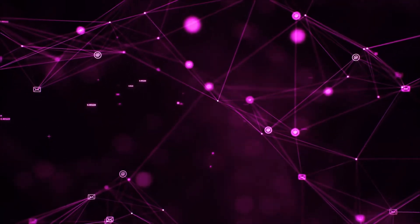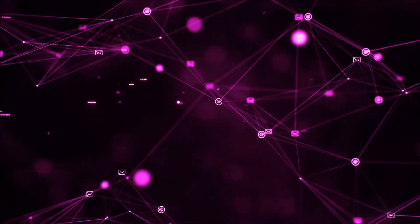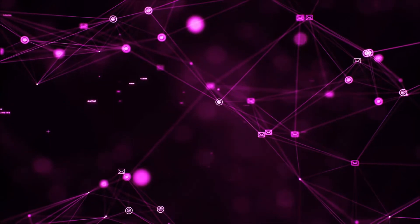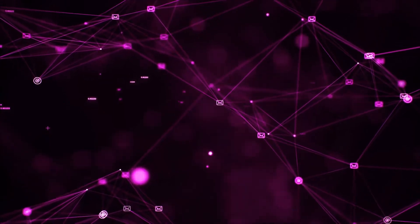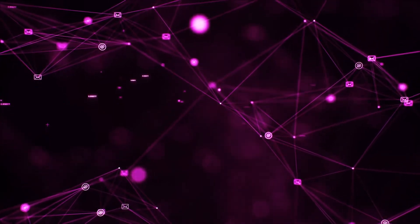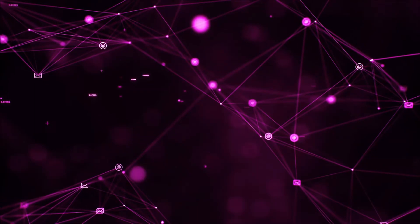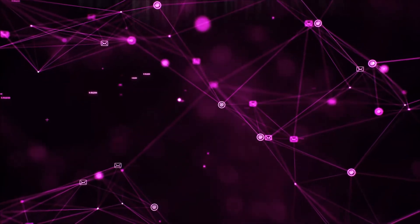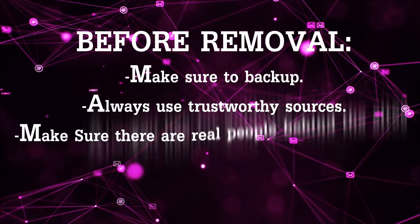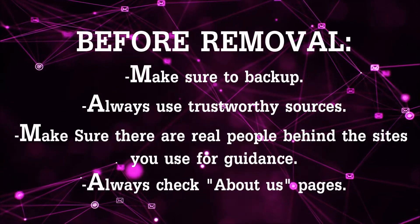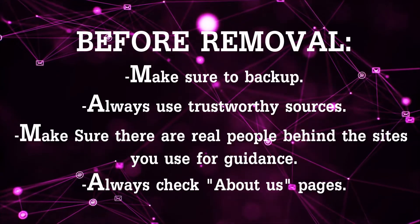Before we begin this video, I'd like to say that you should never trust sites that have no real people behind them or video guides. You should always make sure to back up your files before doing any removal by yourself and always use trustworthy sources.